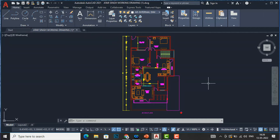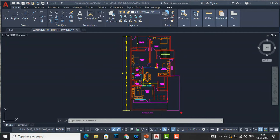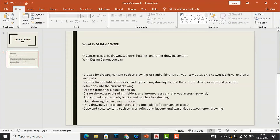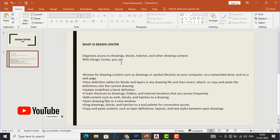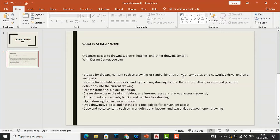First we need to understand the definition of Design Center. The function of Design Center is that it organizes access to drawings, blocks, hatches, and other drawing content. With Design Center you can browse for drawing content such as drawing or symbol libraries on your computer. It is basically a library for your previous works of furniture, and it also has default libraries and furniture content which you can use in your drawings.